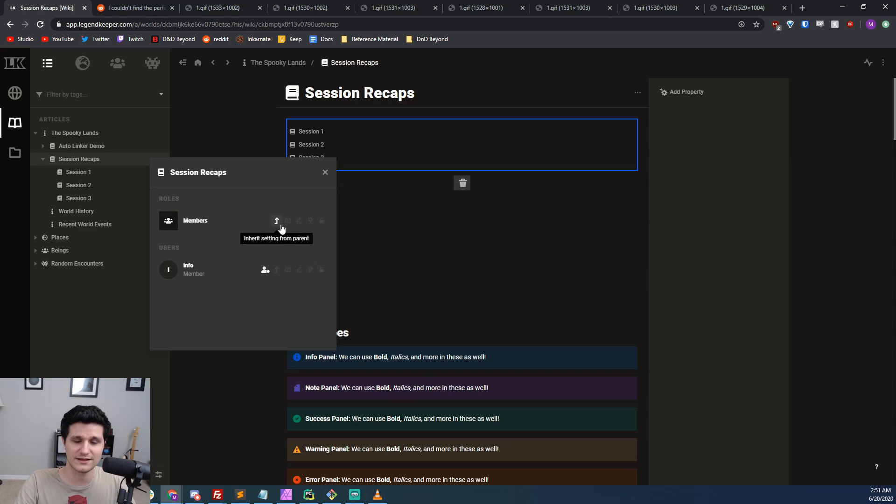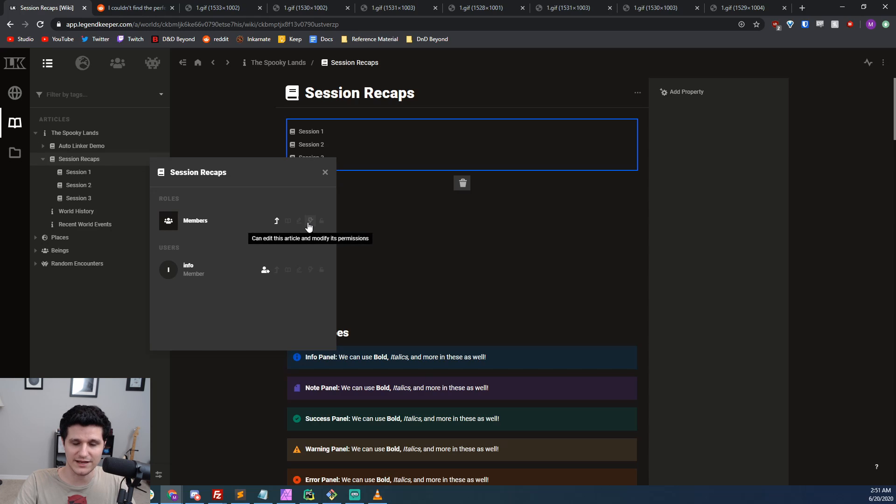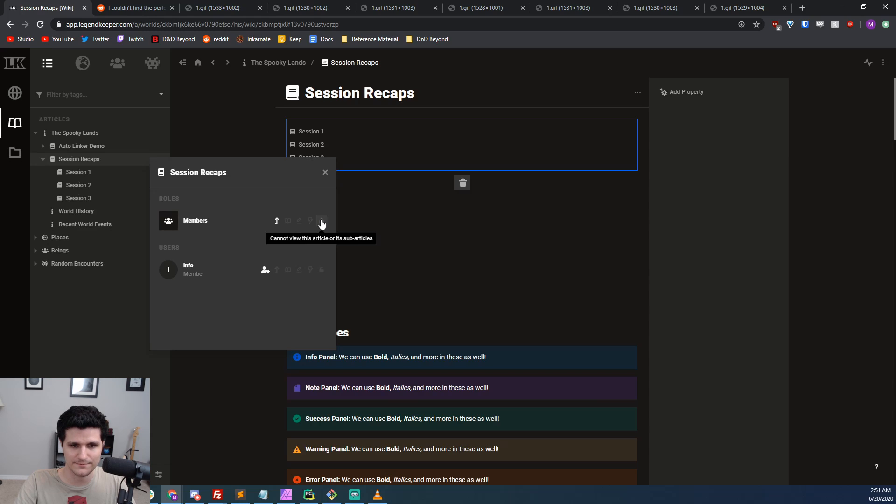Then there's can view this article, can edit this article, can edit this article and modify permissions, and lastly cannot view this article or its sub articles.